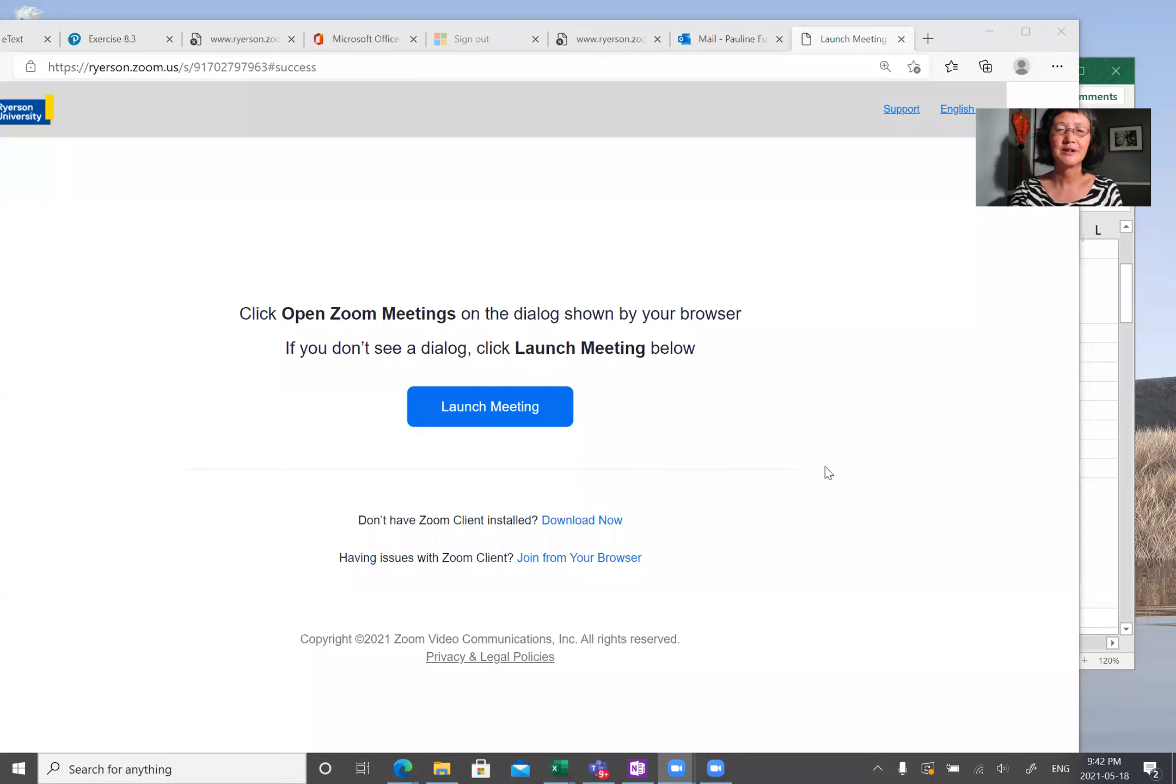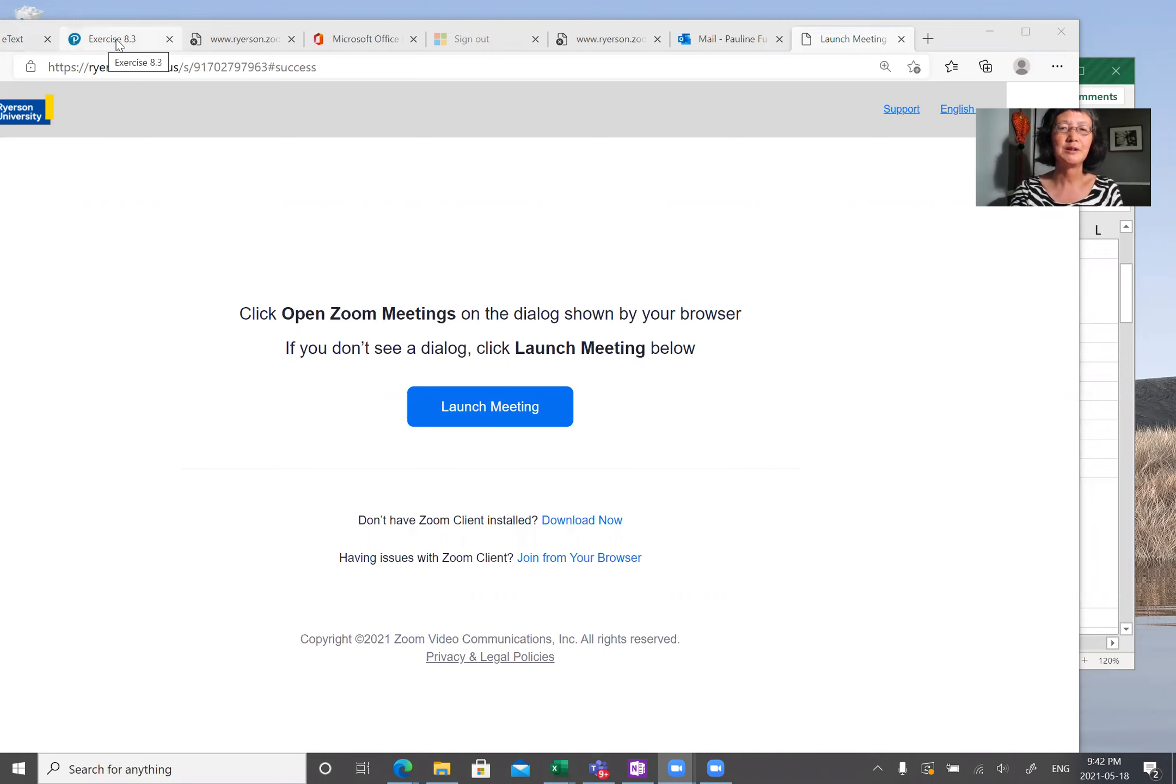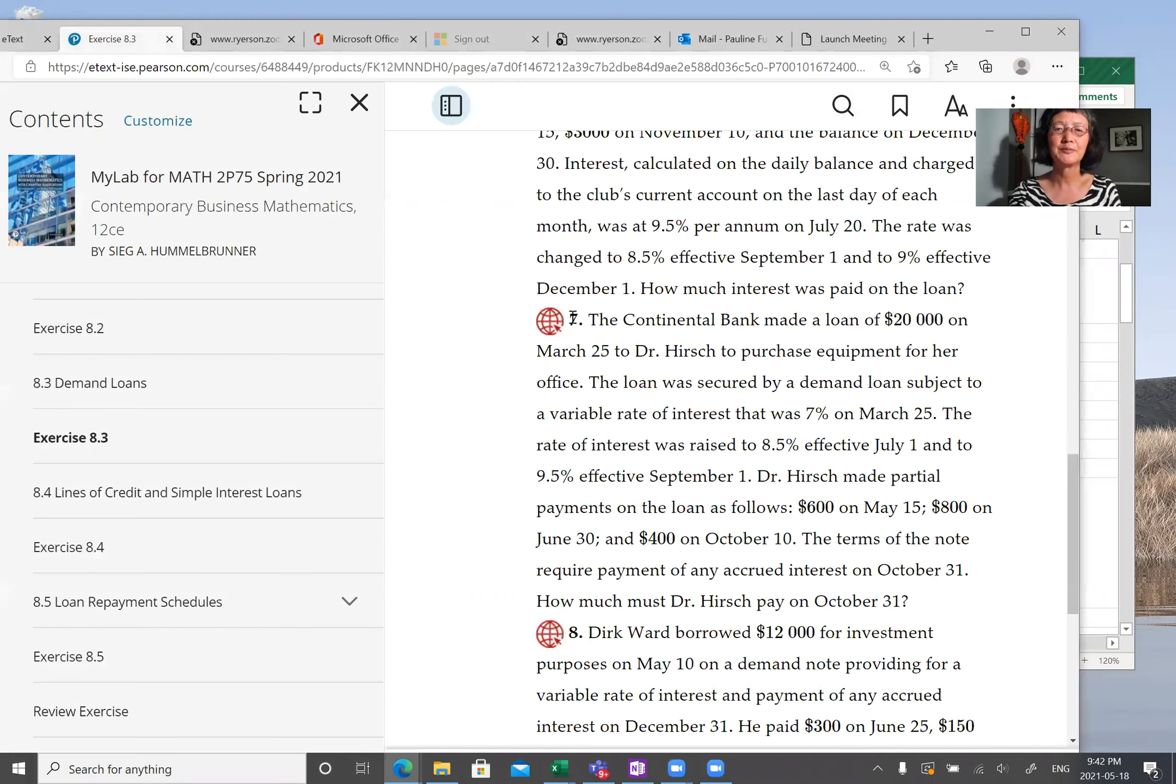Hello and welcome. I'm Dr. Pauling Fu. In this video I will present an example for demand loan.